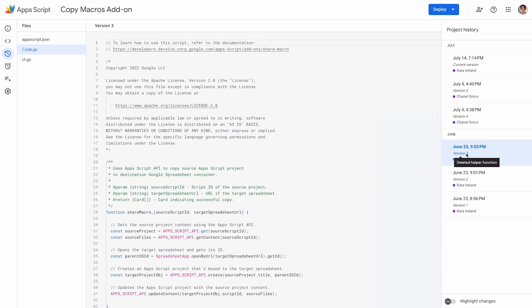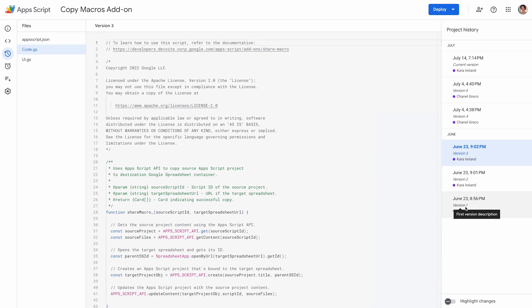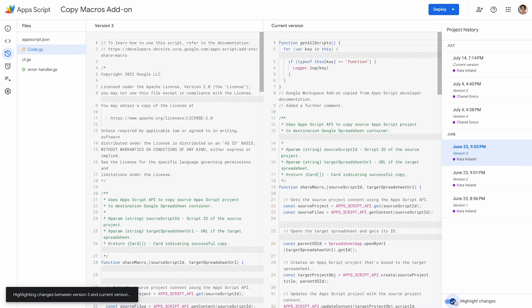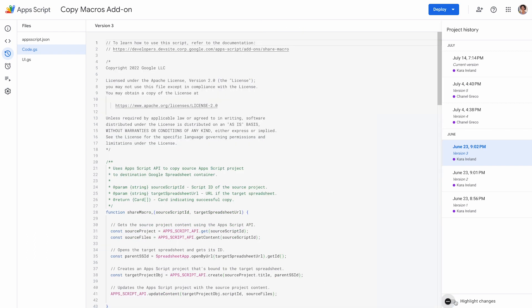To view the description, hover over the version number. To view the differences between the version you selected and the current or head version, turn on highlight changes at the bottom of the panel.